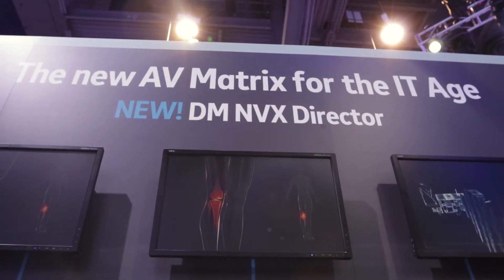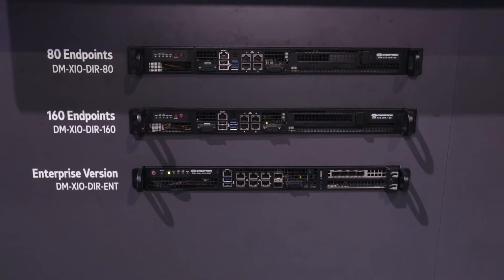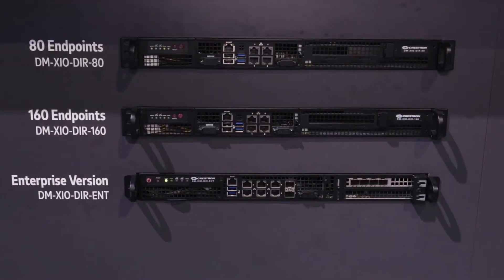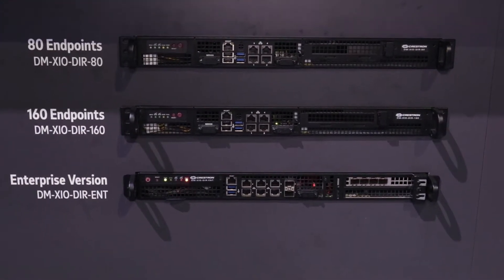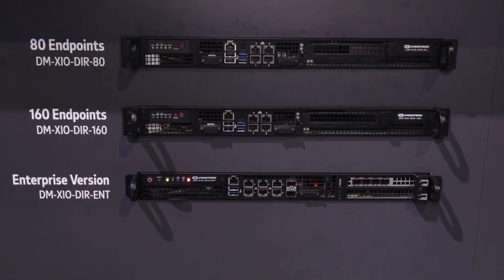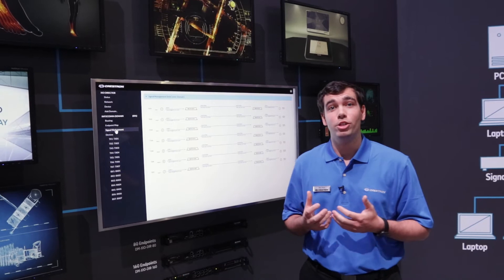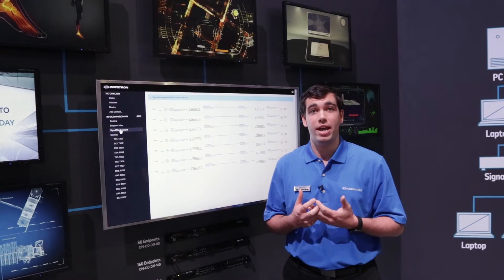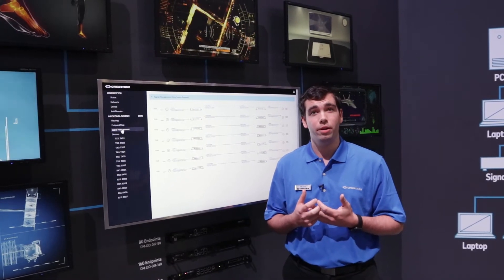The NVX Director can be used as your single management appliance. It allows you to configure, monitor, and manage all of the NVXs on the network.